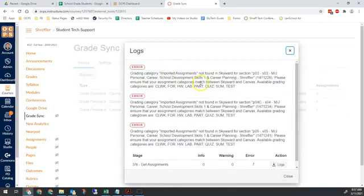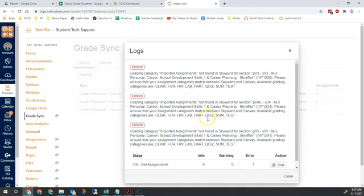Right here — grading category, Imported Assignments, not found. Can't have that, I have to fix that. So go back into assignments, sort by the categories, and move those assignments that are in the wrong category. That's where the problem is.